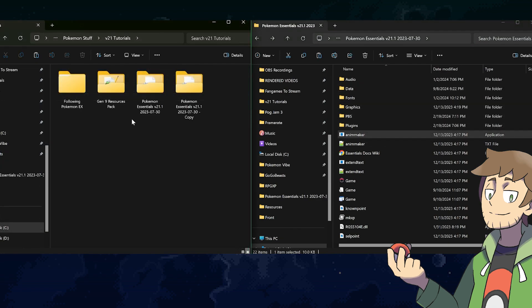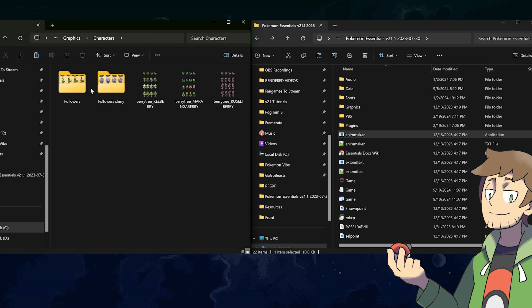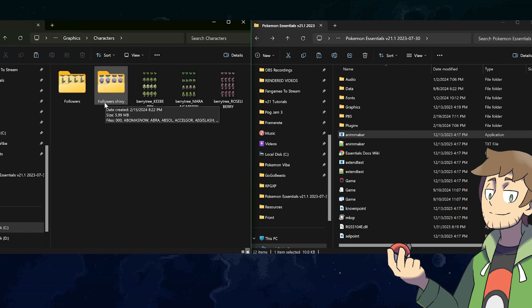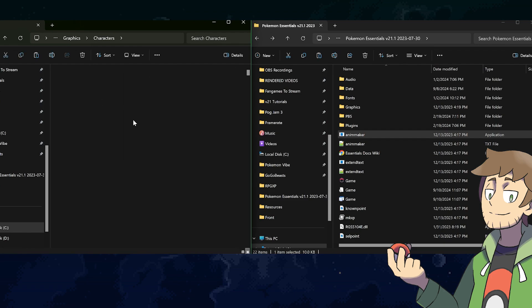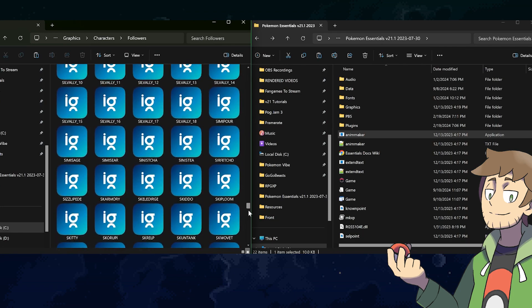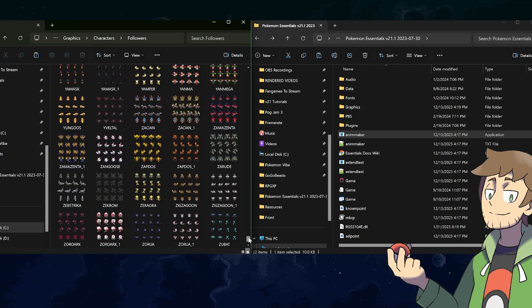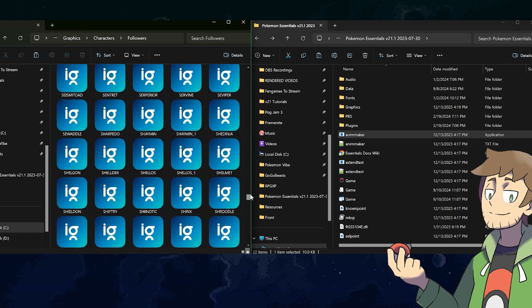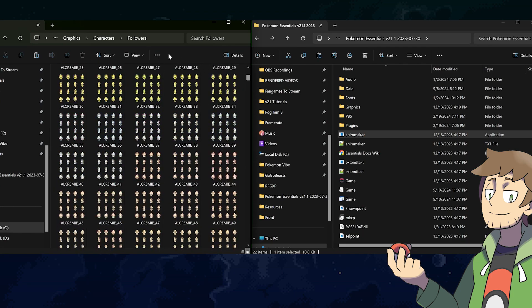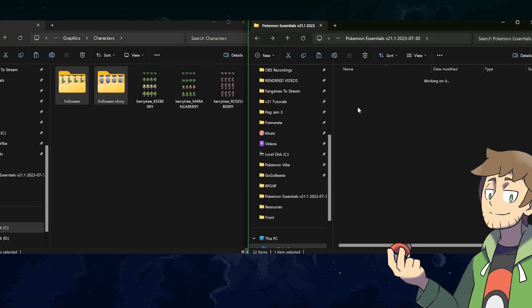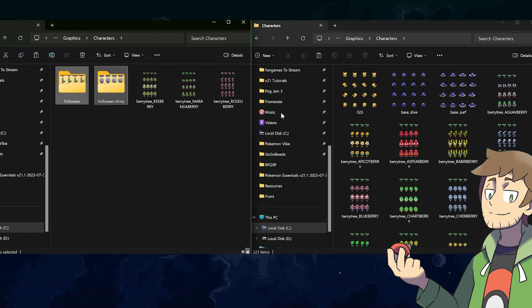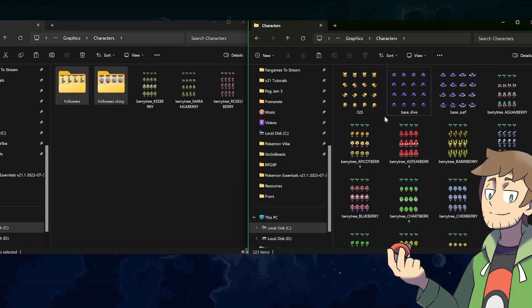Now that the plugin is installed, let's also make sure that we go into the Gen 9 resources pack, and if we go into graphics, characters, we can see the follower Pokemon sprites as well. Inside of these folders, there are a ton of sprites for all of the various following Pokemon, Gen 1 through 9. As you can see here, that's a lot of Pokemon.